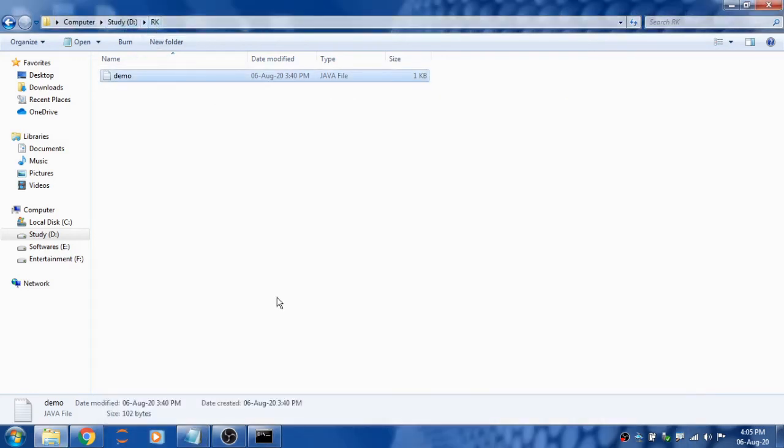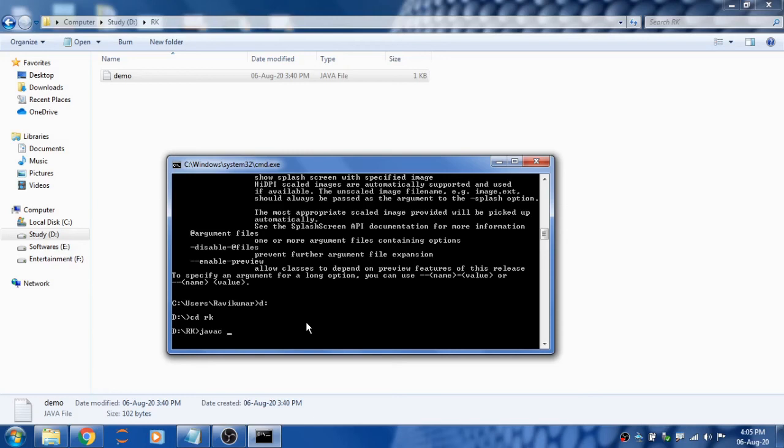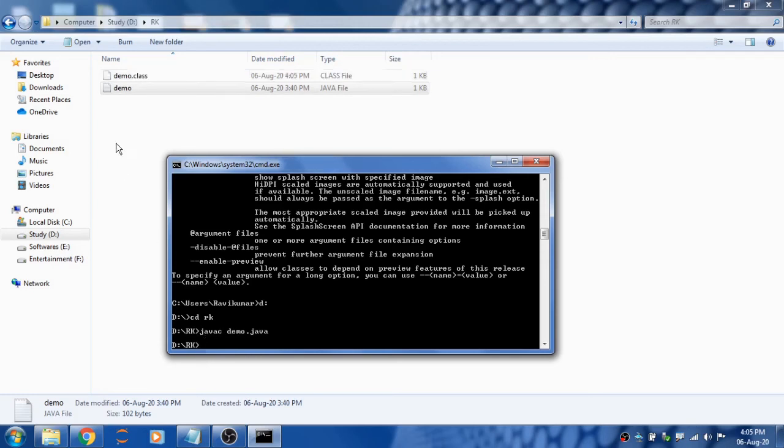It's in D drive in the RK folder. Type D: to go to D drive, then use CD and the folder name to open the folder. Now compile using javac. The program is compiled and the class file is